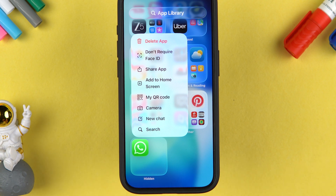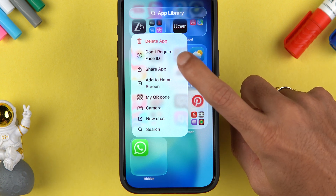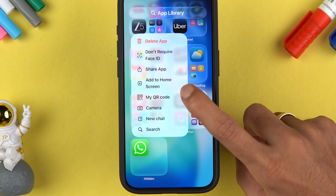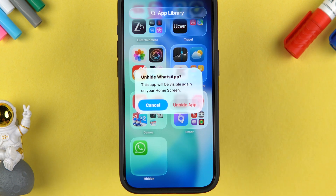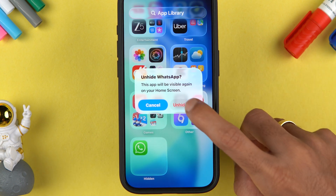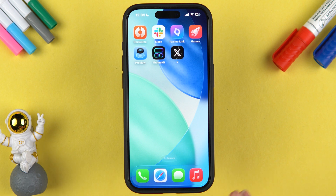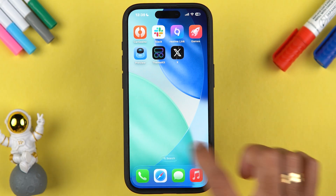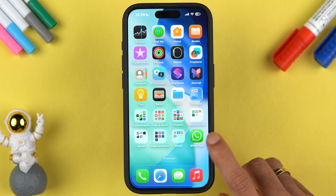If you want the application back on the home screen, instead of selecting 'Don't Require Face ID', select the 'Add to Home Screen' option. A prompt will appear — select 'Unhide App' and that application is added back to the home screen.